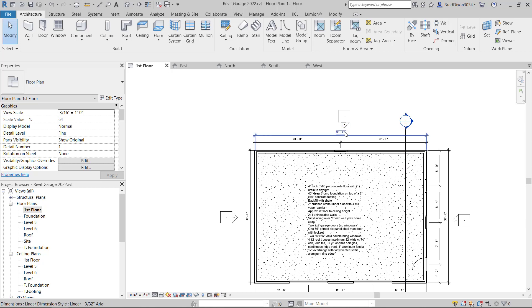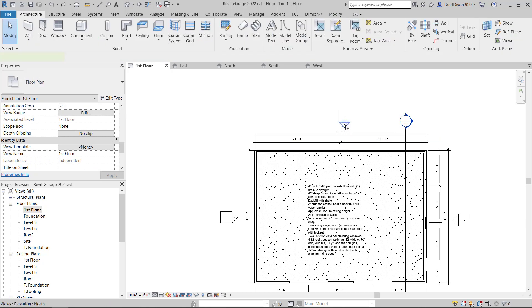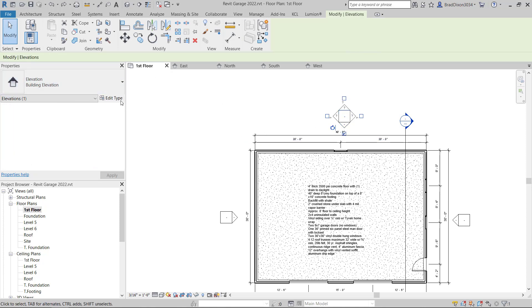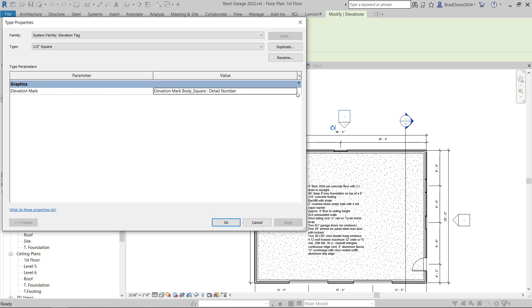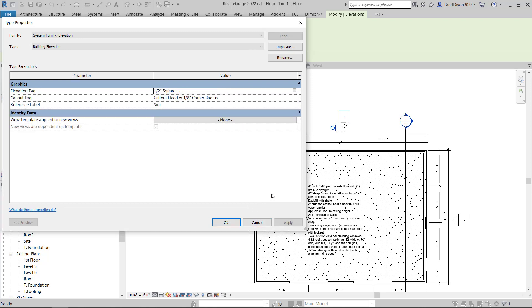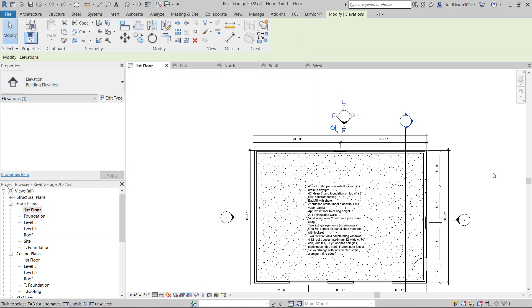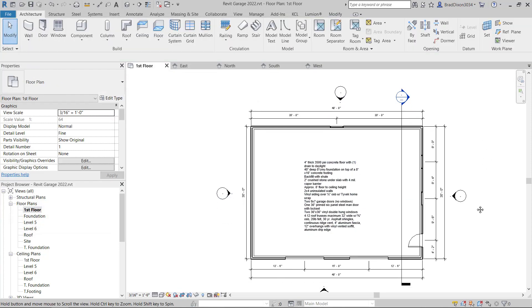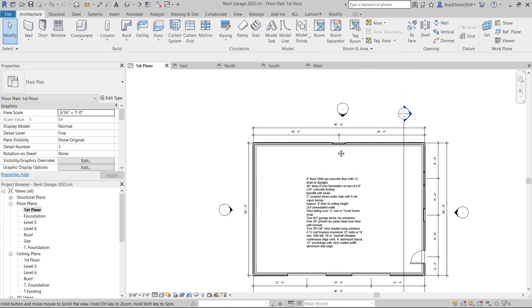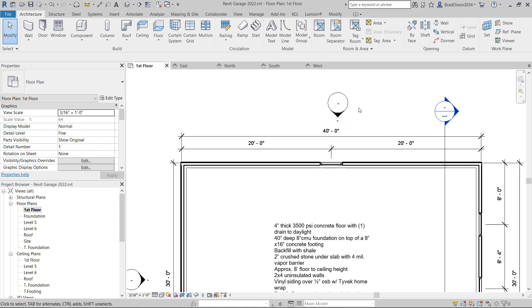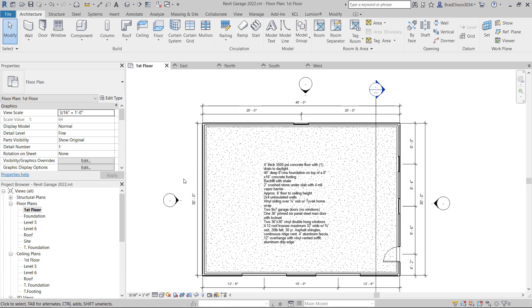These elevation symbols are a very big departure from what traditional elevation symbols would look like. So I can change the look of these. To change the look of these, I'm going to select it and edit my type. Under graphics, elevation tag, I'm going to choose elevation mark body circle, filled arrow. Now I have these things that look like more traditional elevation symbols.